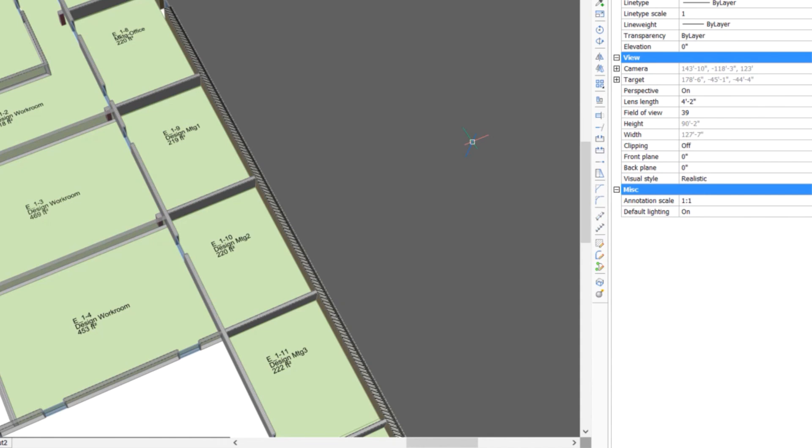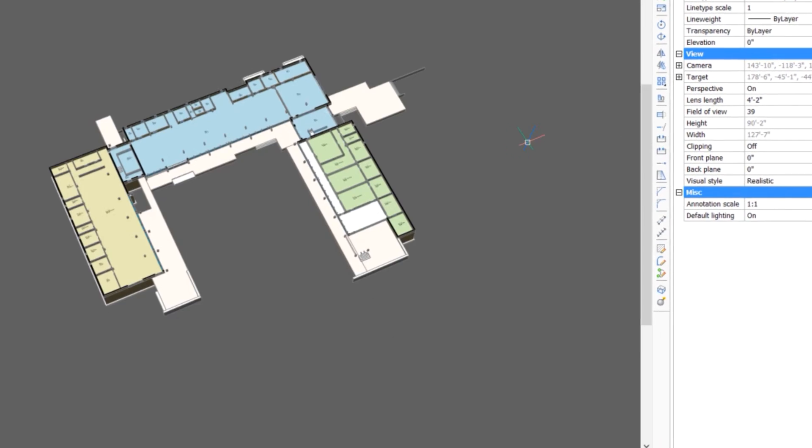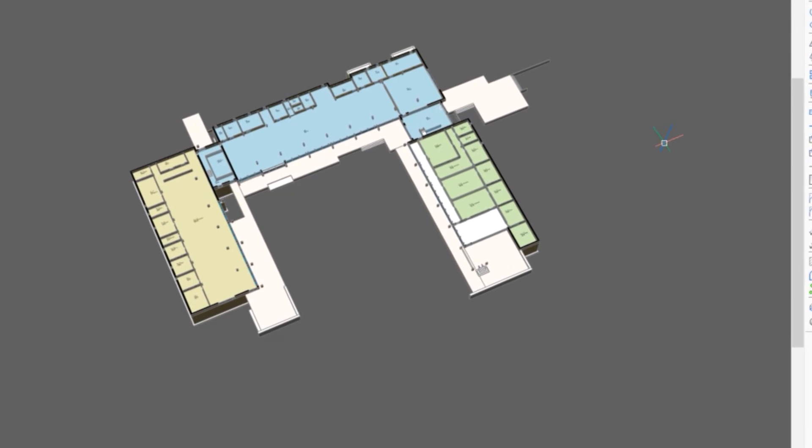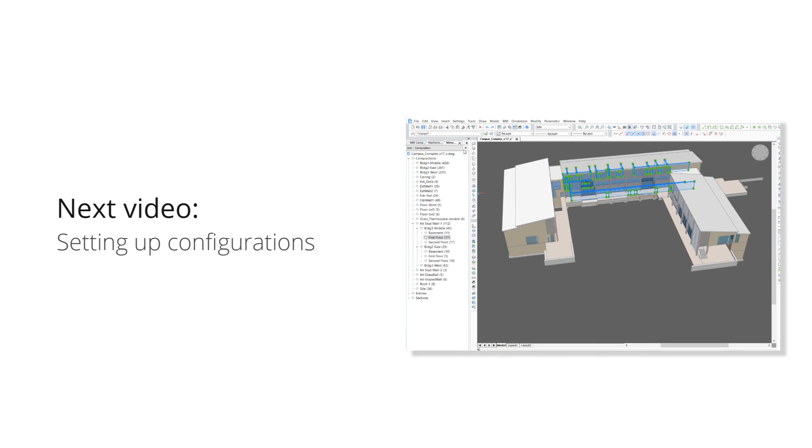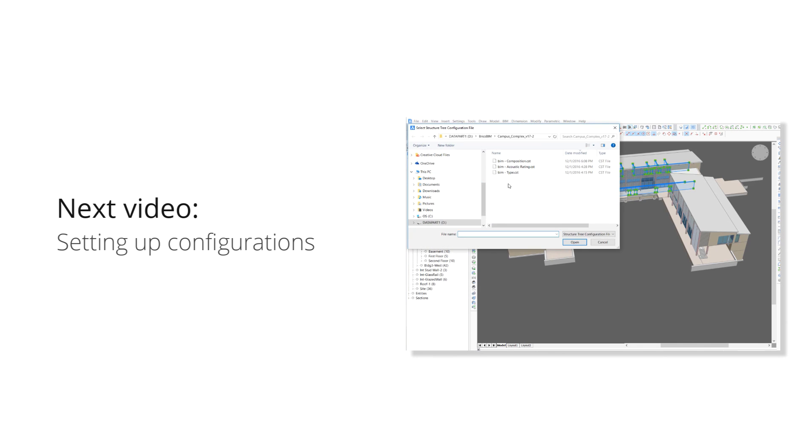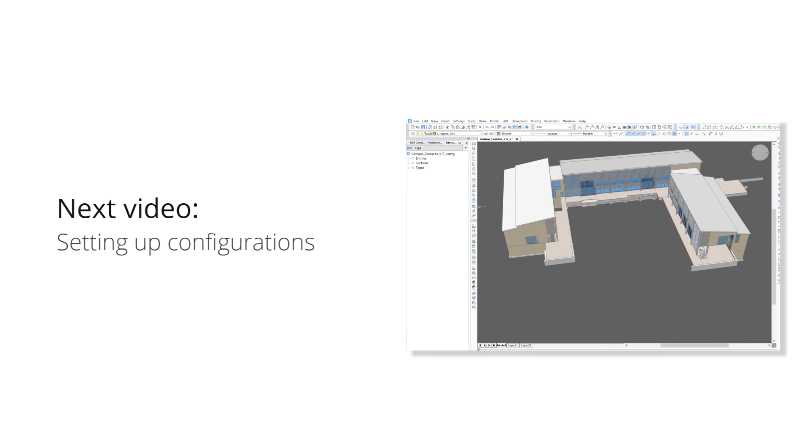We've shown you a few ways how properties can be used in BricsCAD BIM. In the next video, we'll show you how these properties can be used to set up configurations, and how data extraction can be used to get the BIM data out, so it can be used for other things.